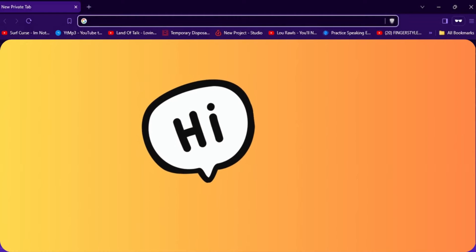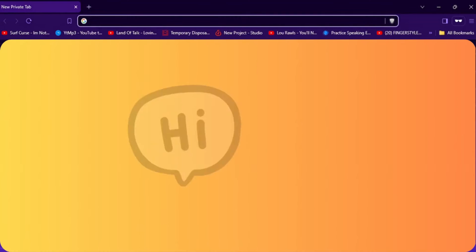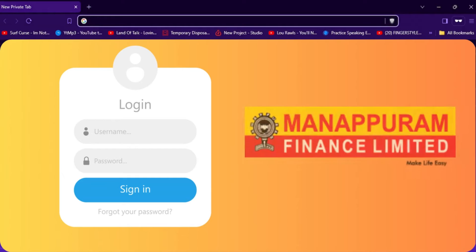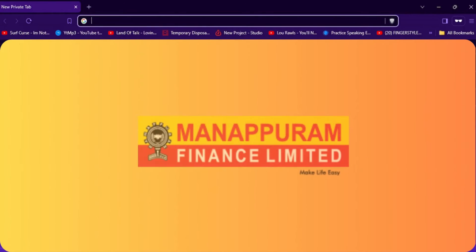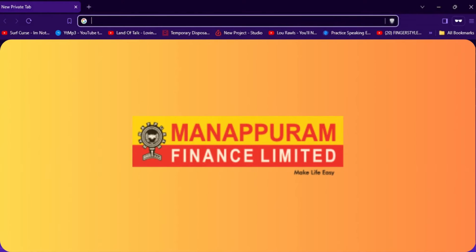Hi everyone, and welcome to our channel. In today's video, we'll show you how to log into your OGL Gold loan account. If you're new to OGL's online services, this video will guide you through the process step by step.